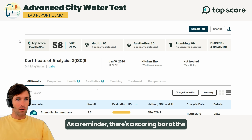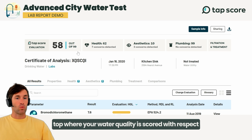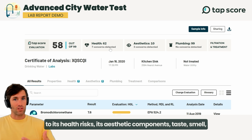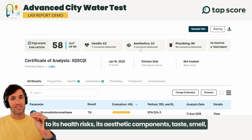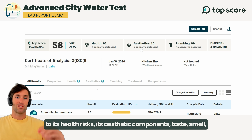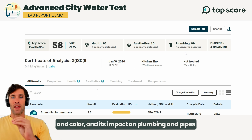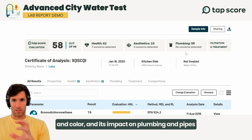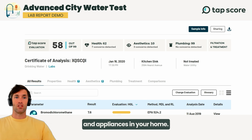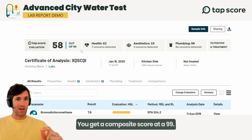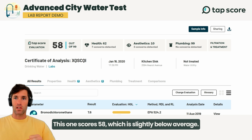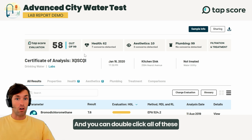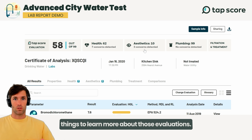There's a scoring bar at the top where your water quality is scored with respect to its health risks, its aesthetic components — taste, smell, and color — and its impact on plumbing, pipes, and appliances in your home. You get a composite score out of 99. This one scores 58, which is slightly below average.